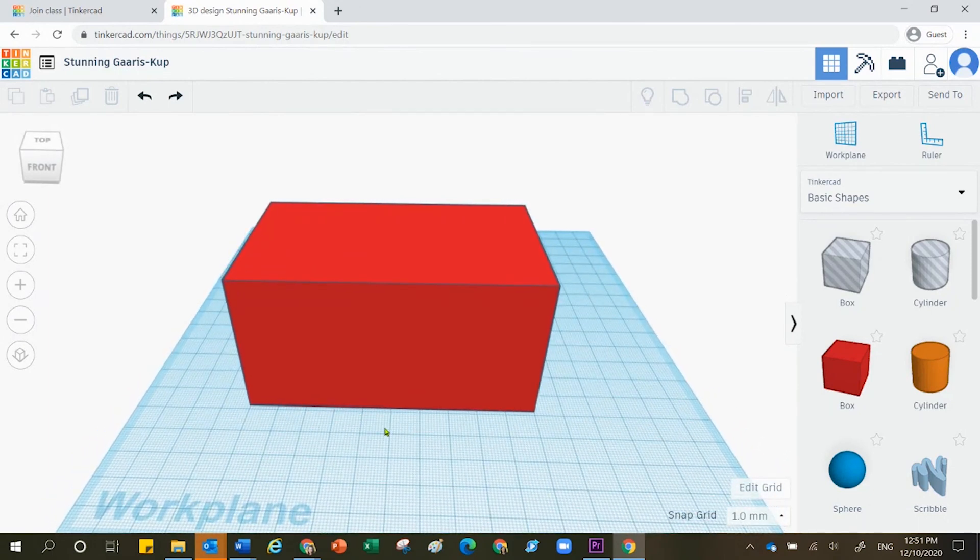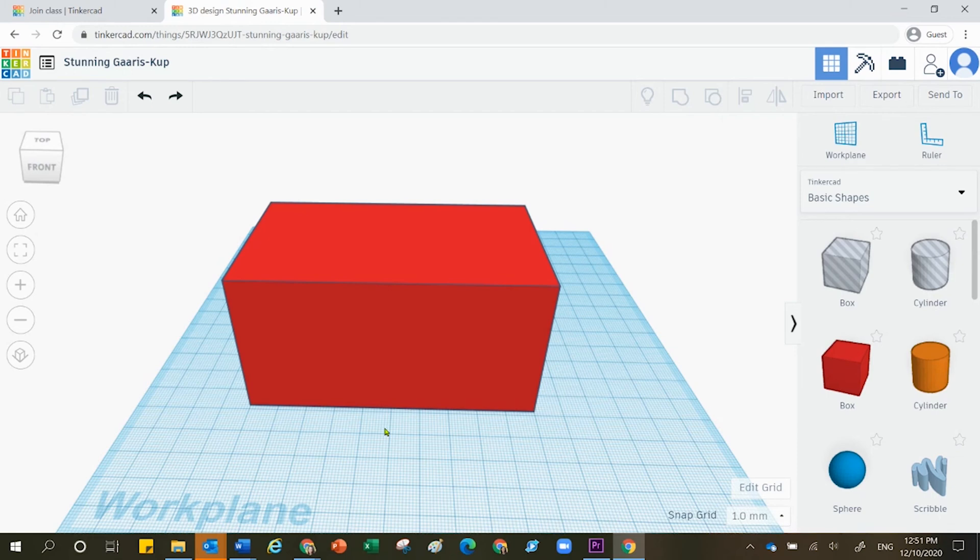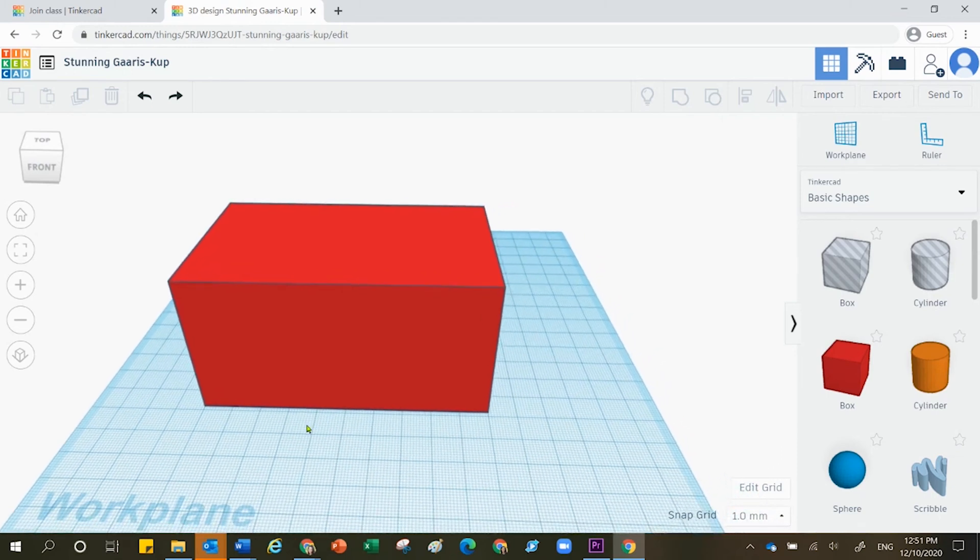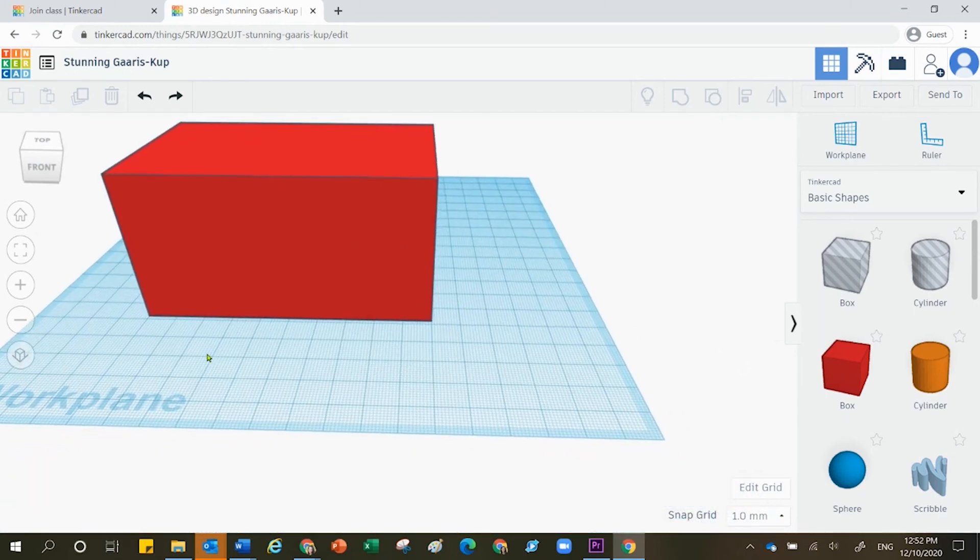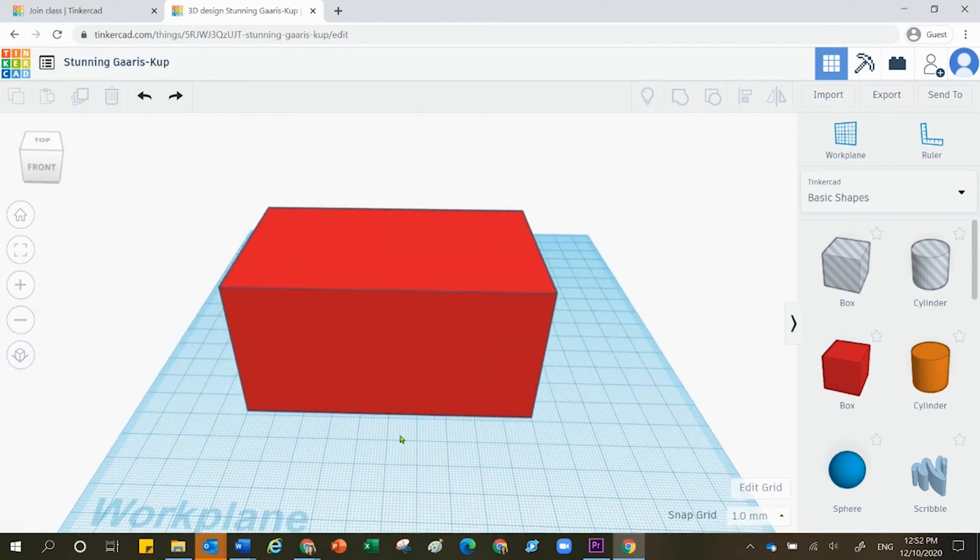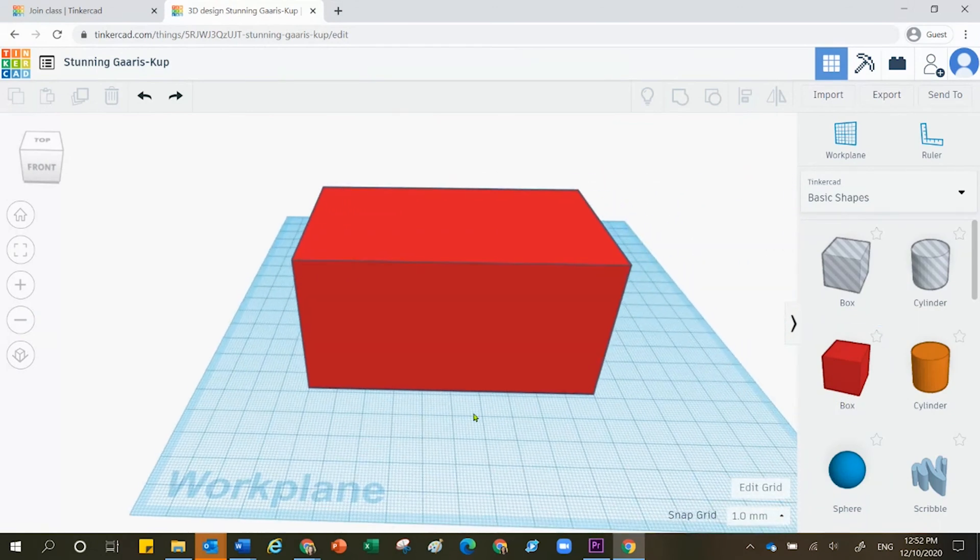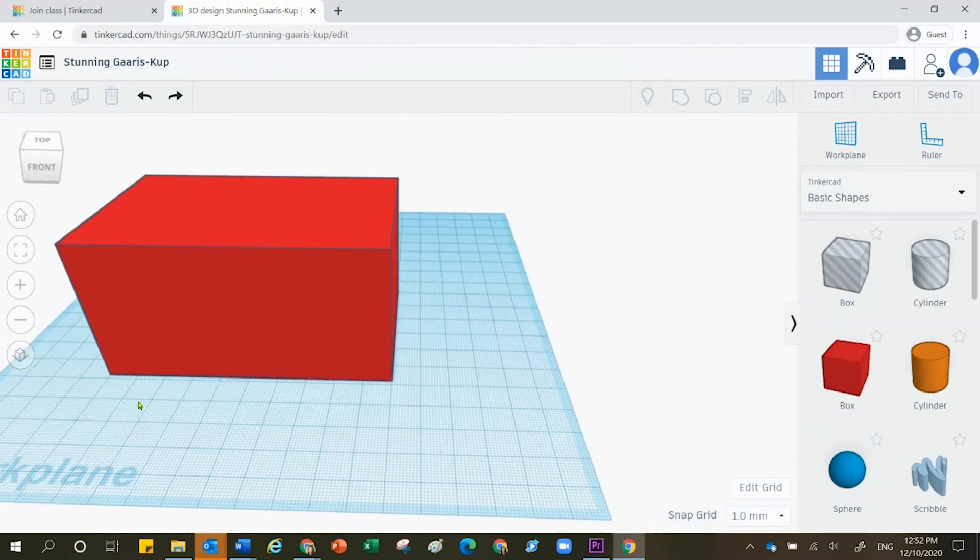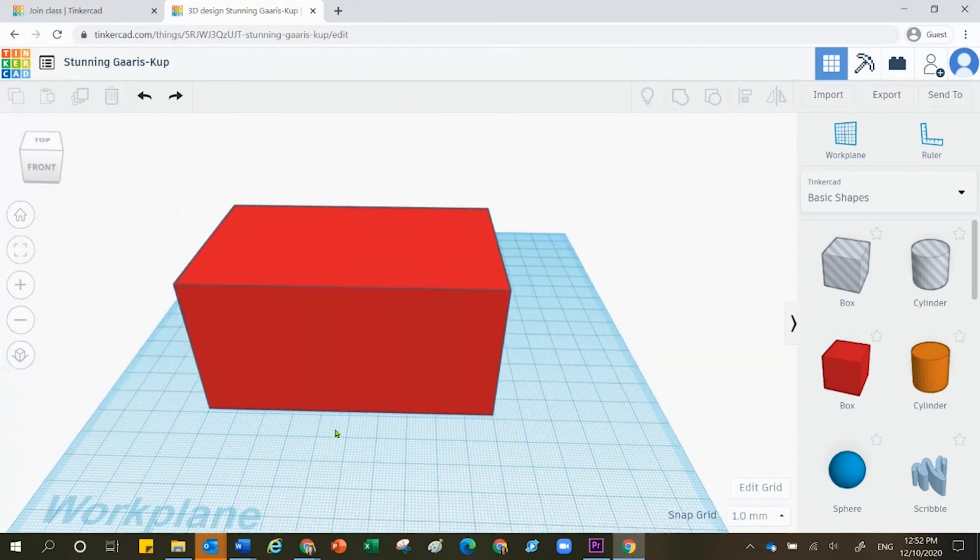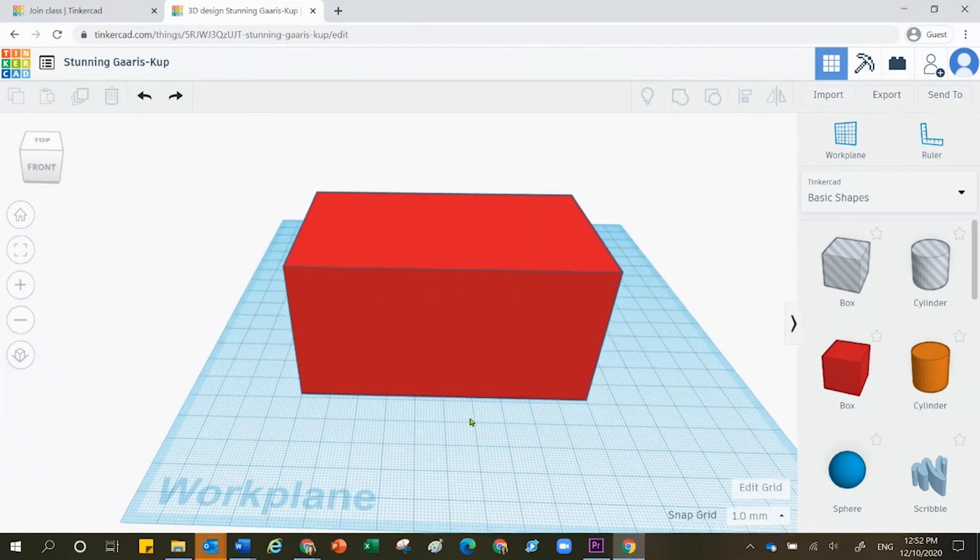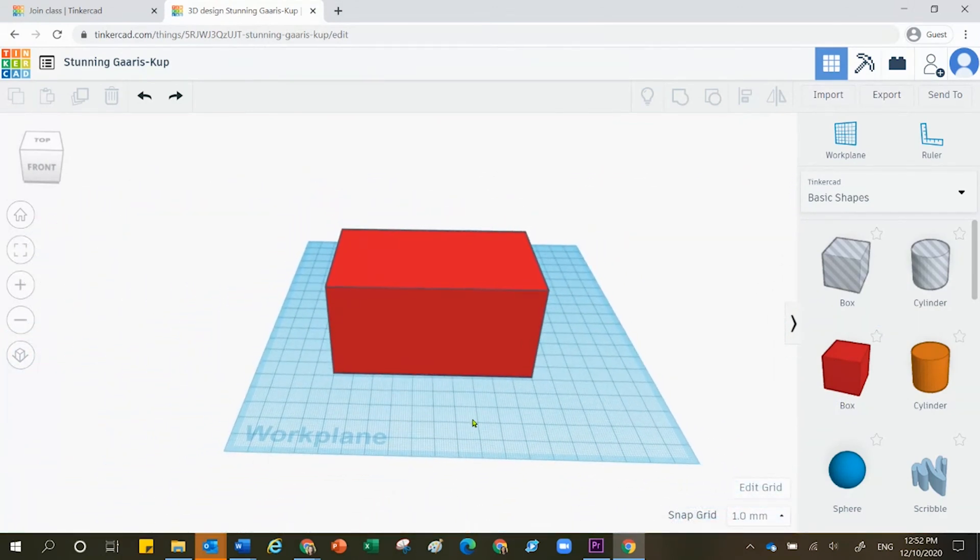Additionally, if you hold down the wheel on your mouse and then move your mouse around, you'll notice how you can move your entire project over to the left or over to the right.